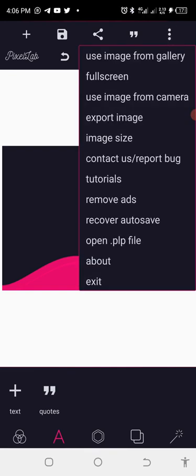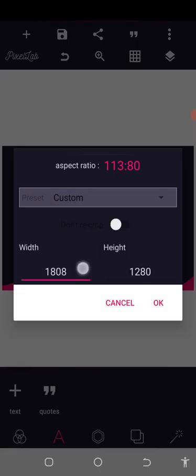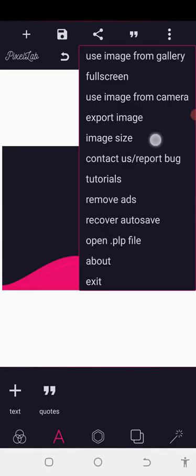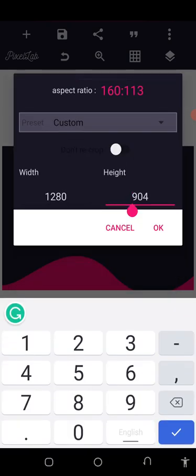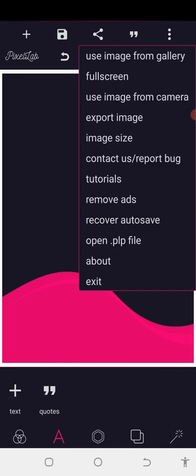Now let's check A4 landscape and A4 portrait. For A4 landscape, the dimensions will be 1280 by 904. If it is A4 portrait, it will just be the reverse: 904 by 1280. So A4 portrait is 904 by 1280 — it's just an interchange of width and height, the same size but oriented differently.